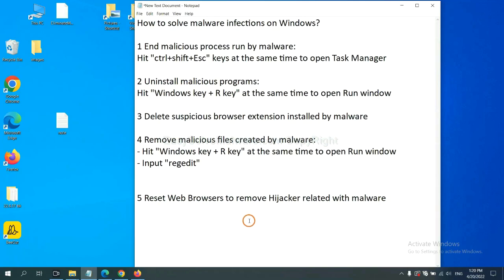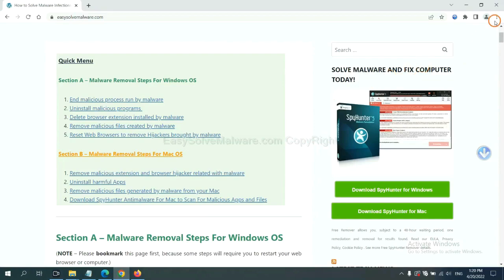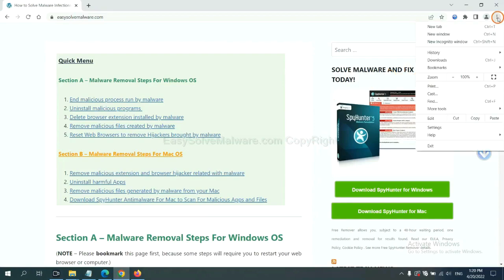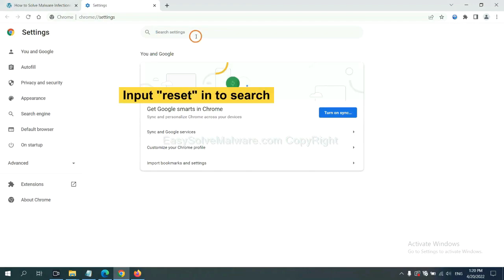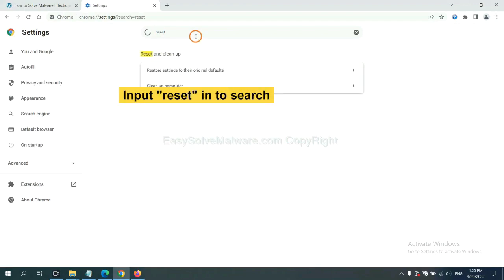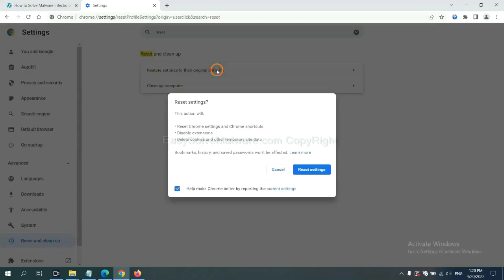The final step is to reset web browsers. On Google Chrome, click menu, click settings, input reset, click here, and reset these settings.